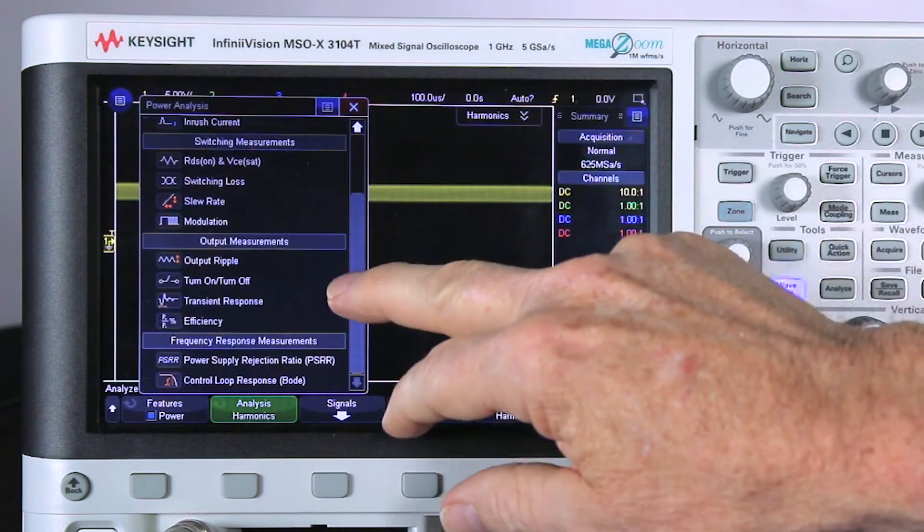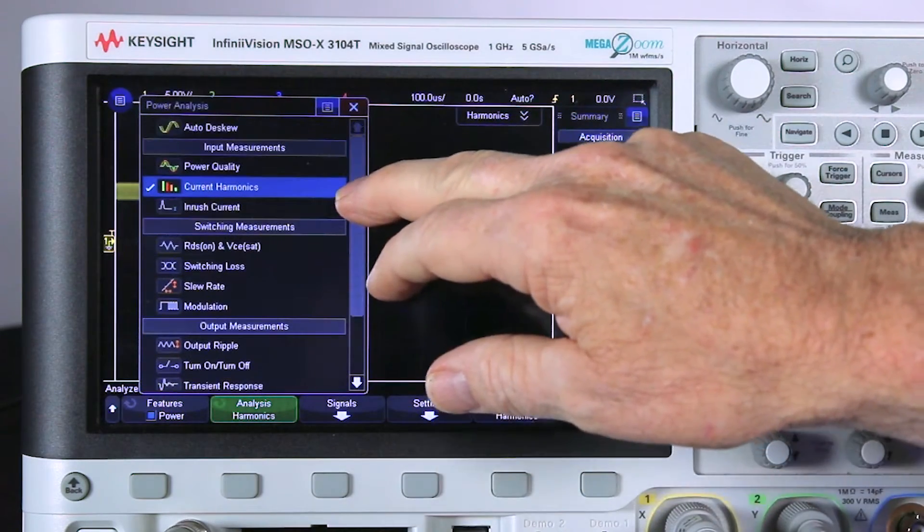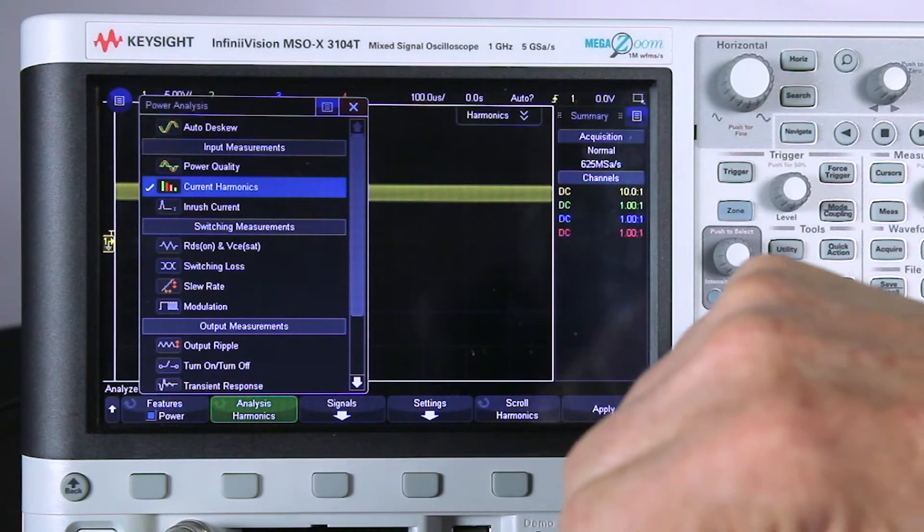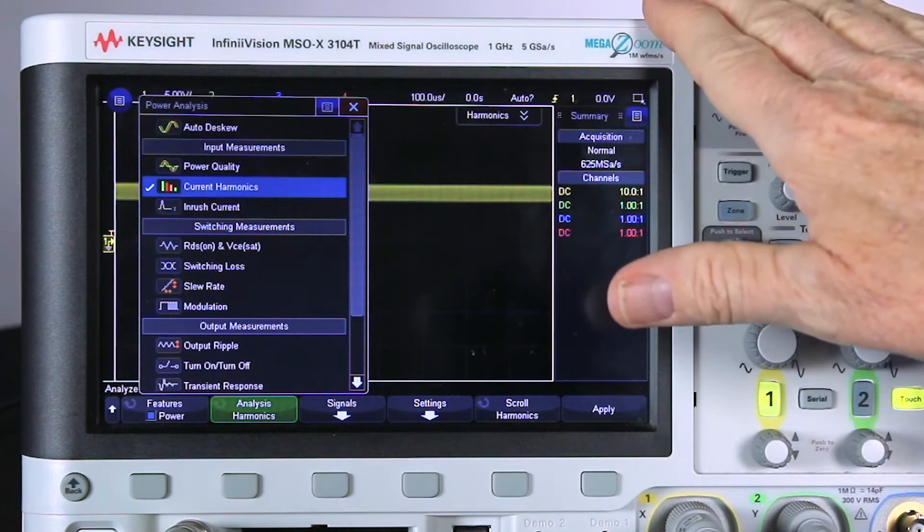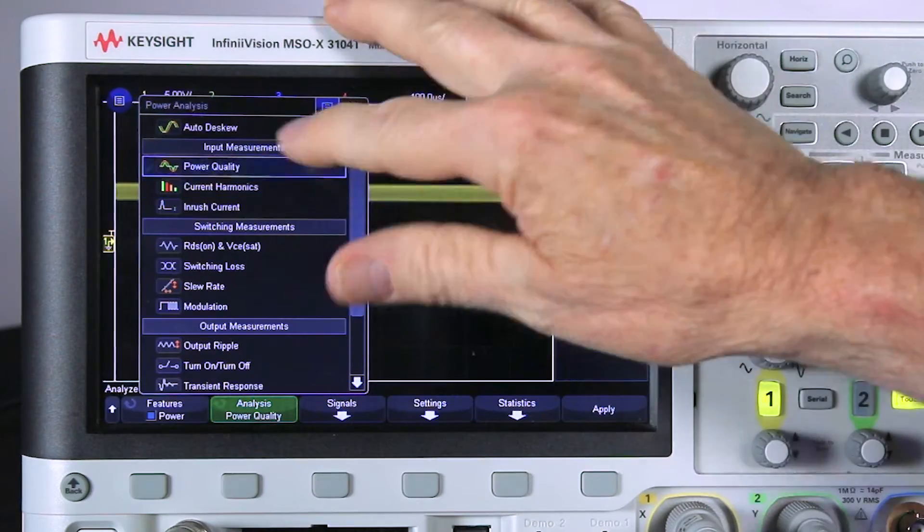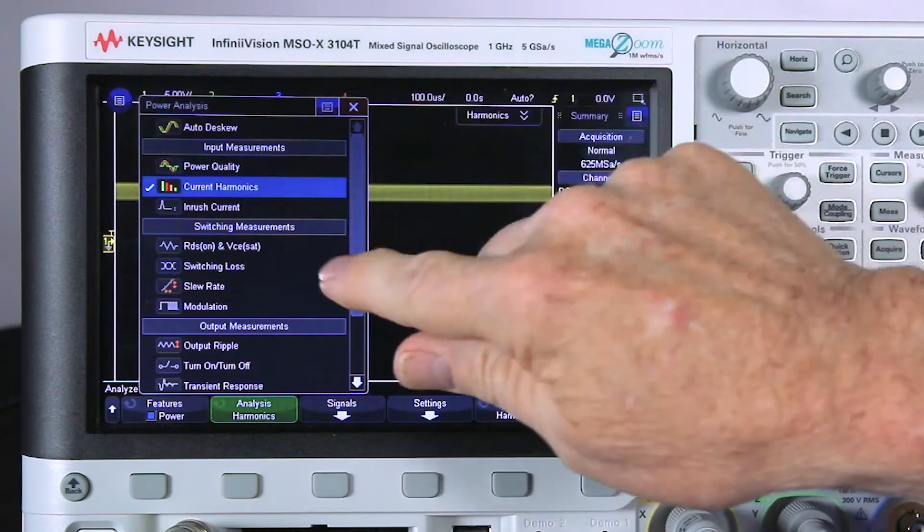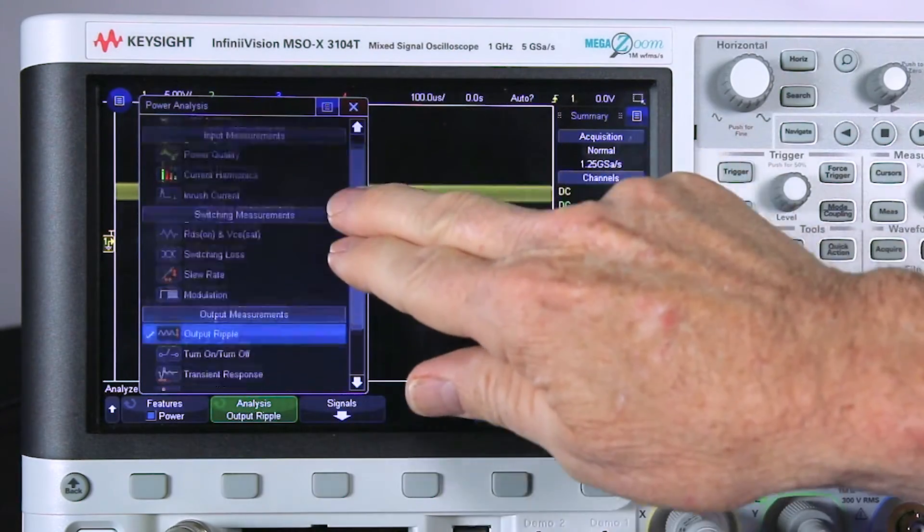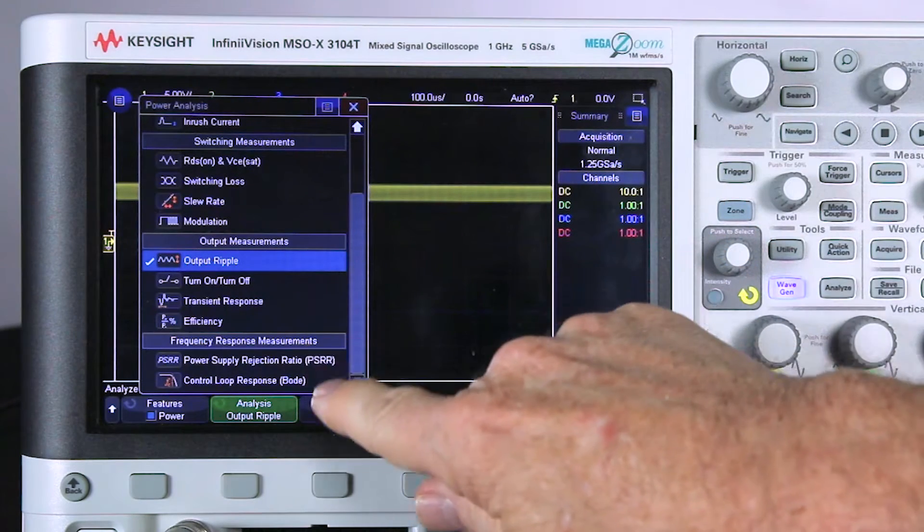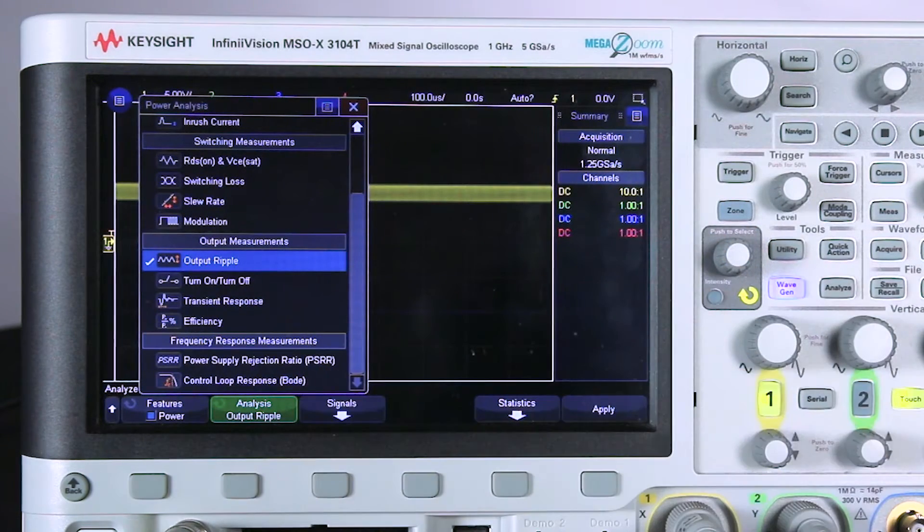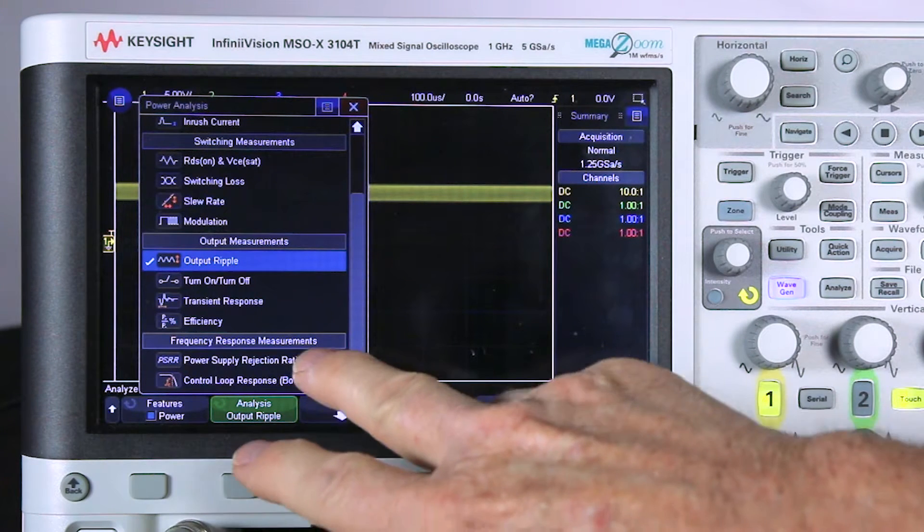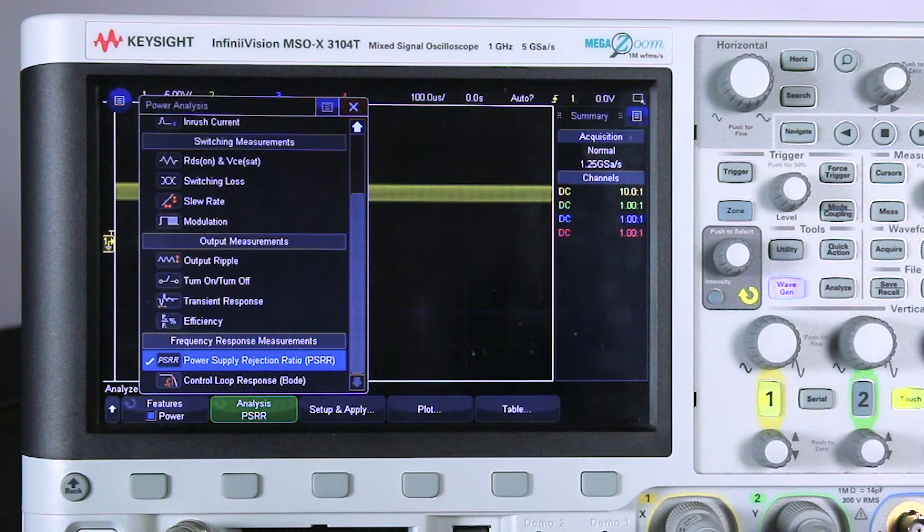Then select the Analysis menu. In this menu, we can select a variety of power-related measurements if the scope is licensed with the power options, such as power quality, current harmonics, switching loss, and output ripple. If we scroll down to the bottom, we have two frequency response measurements, which are quite unique for an oscilloscope. We're going to perform the power supply rejection ratio measurement.